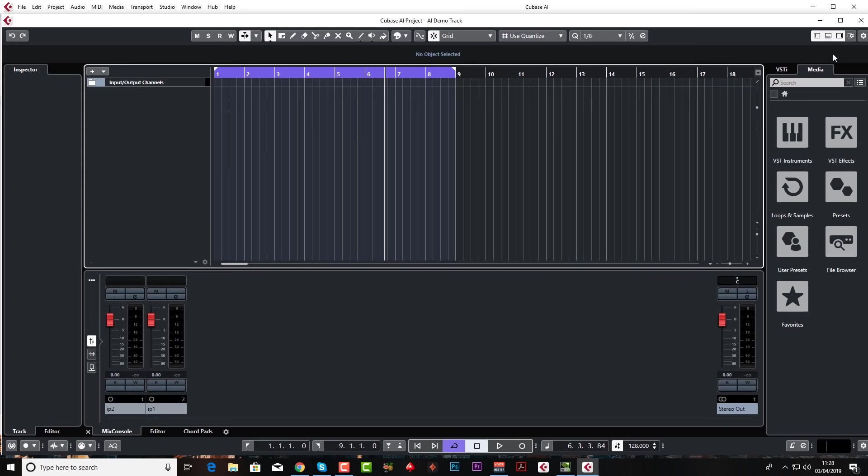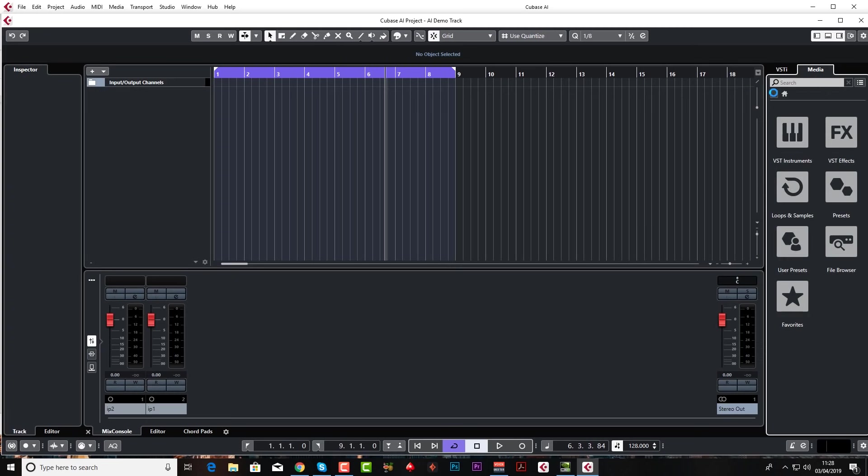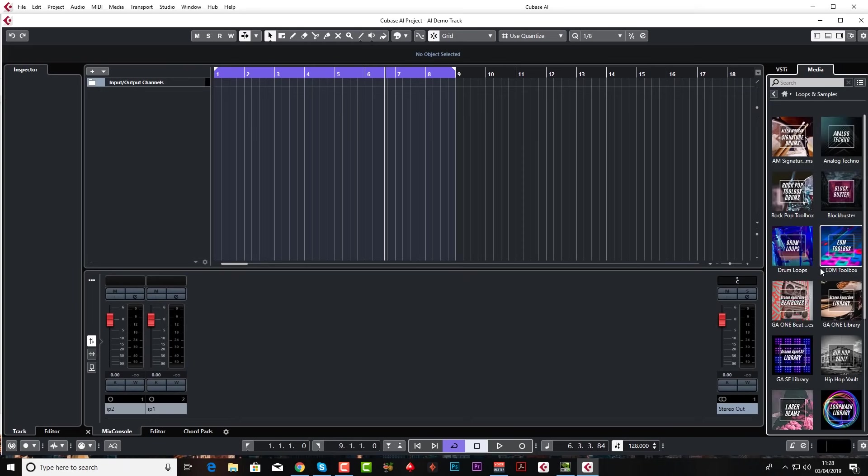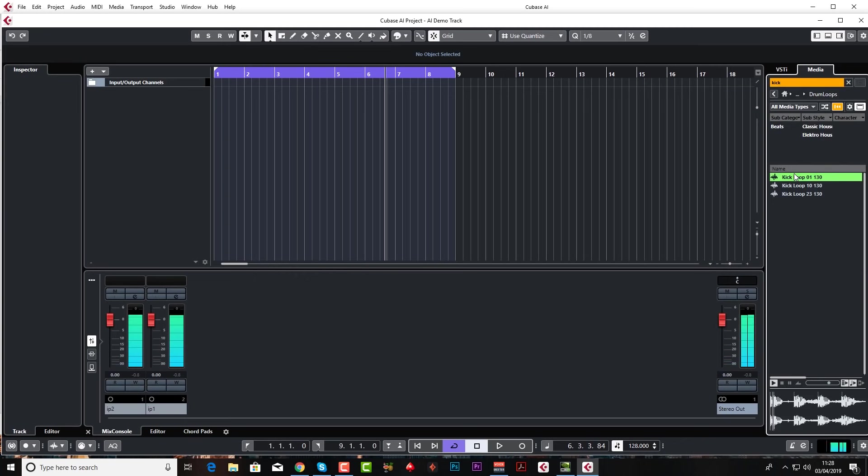So let me show you that right now. In the right hand zone go to media and you can either choose a sound from your own computer by clicking file browser, or you can come to the inbuilt sounds. Just go to loops and samples. Now you should have a few in here under Cubase AI. Let's just go to drum loops.